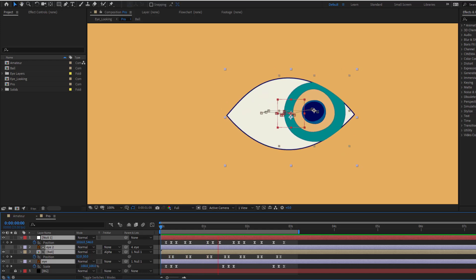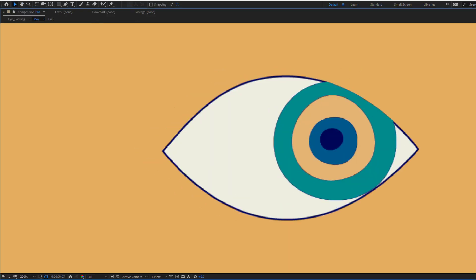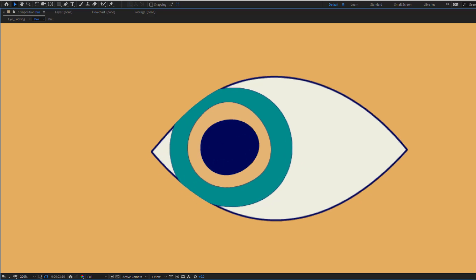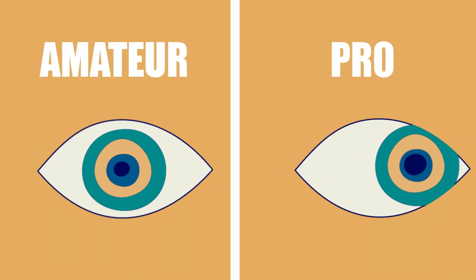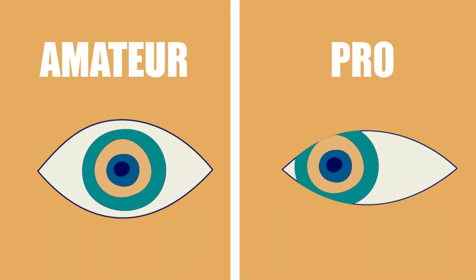Hey guys, welcome to my new amateur versus pro video series. In this video I will show you how to make eye animation with After Effects. Let's just start it.